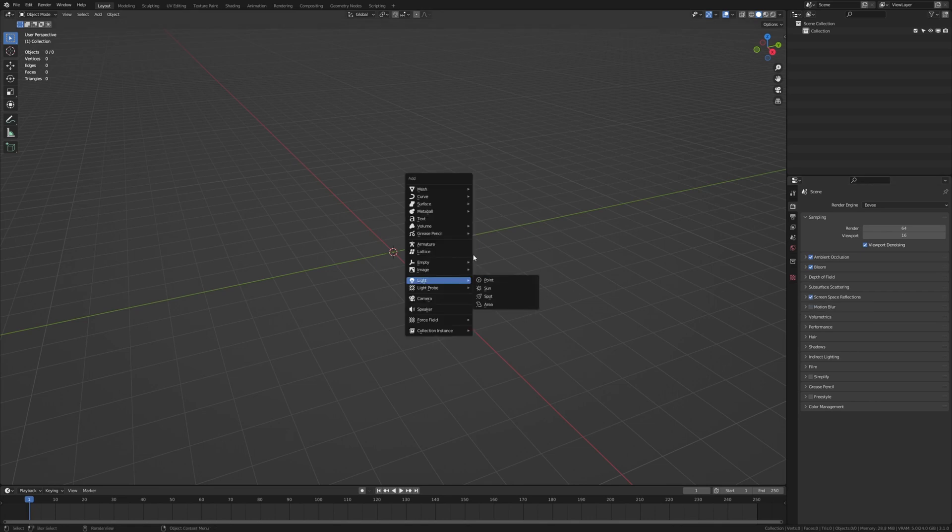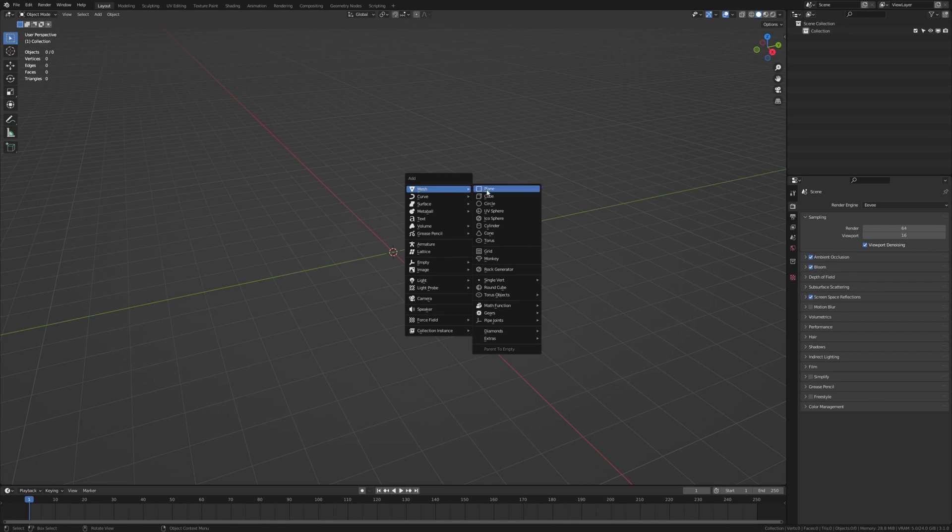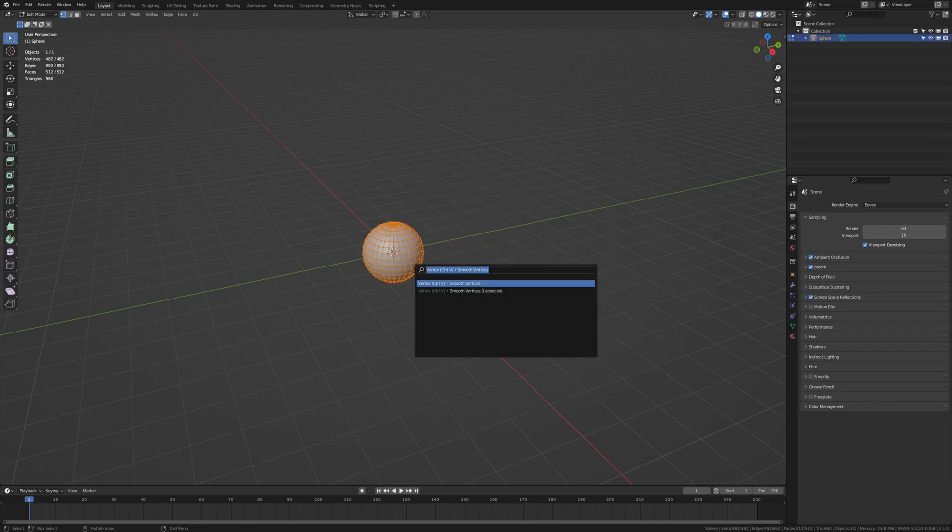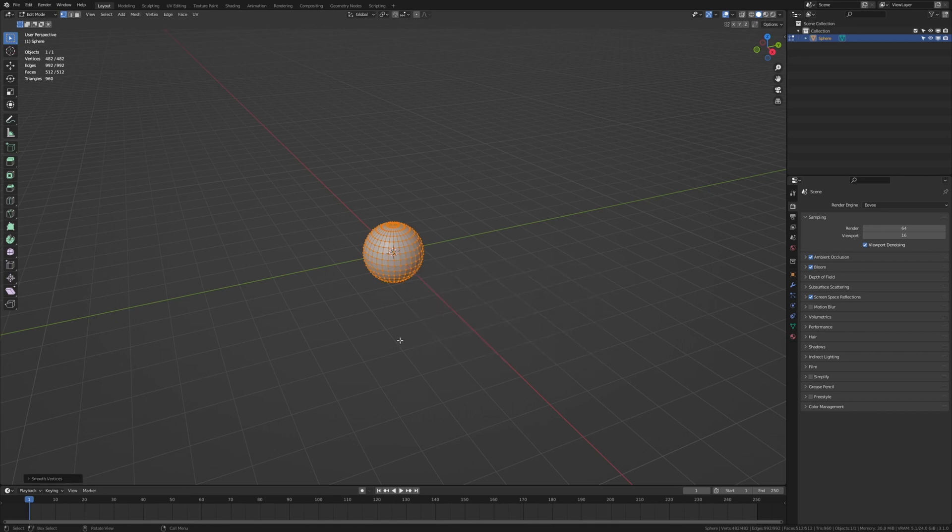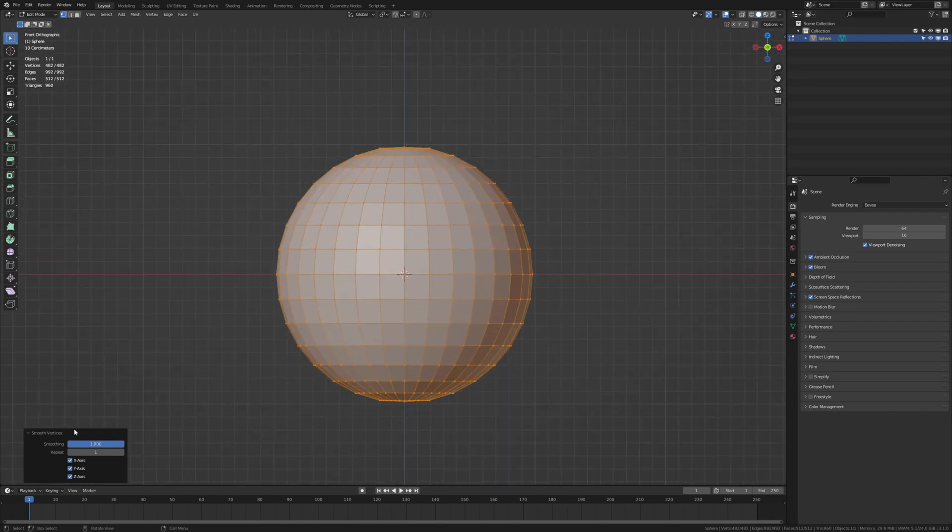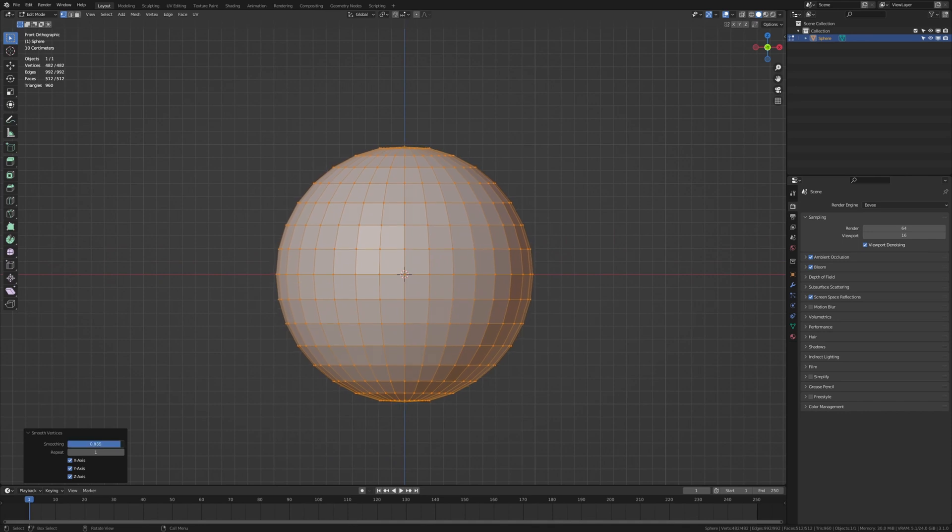Now let's press shift A, add a UV sphere, go to edit mode and press F3 and type in smooth vertices. Now set the smoothing to 1, we are doing this because the sphere isn't completely round otherwise.